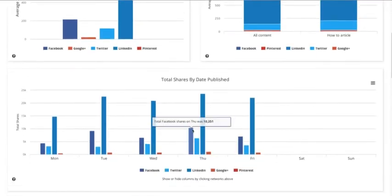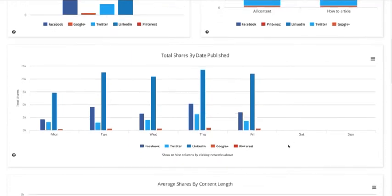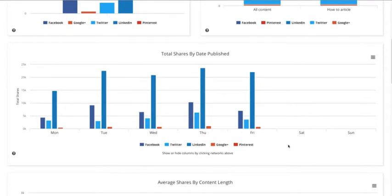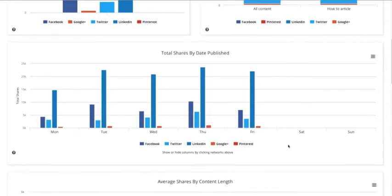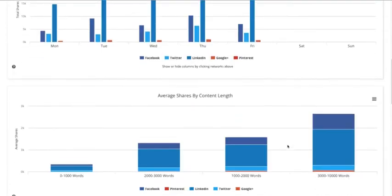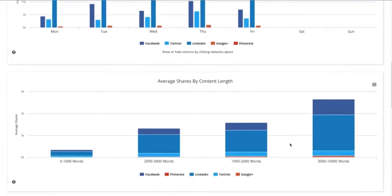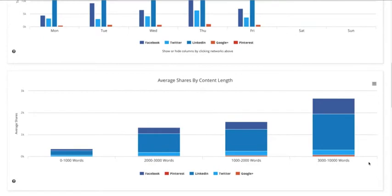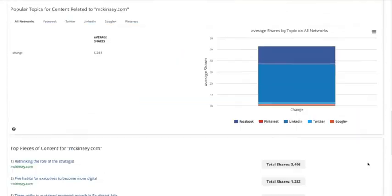We can look at when they publish their content — it's purely Monday to Friday, as you'd expect, with a reasonable number of shares right across the week. We can also look at content length. With Buzzsumo we tend to find that longer-form articles — the 3,000 to 10,000 word articles — are getting more shares than short-form content.